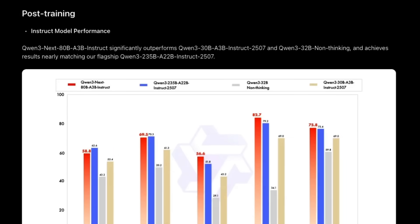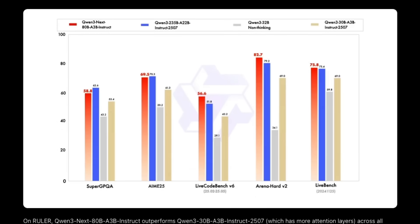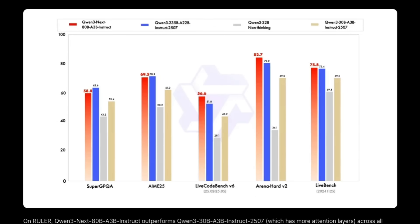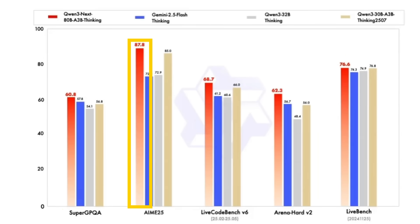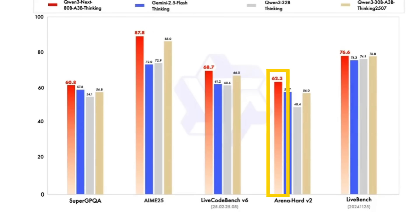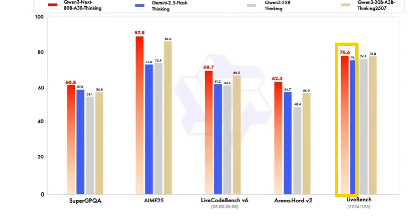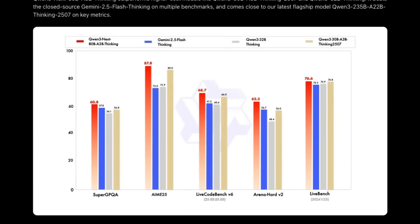For post-training, they've created a couple of different versions of this. They've created a thinking version and also just a plain instruct version. We can see looking at the benchmarks for this thinking model that the Qwen 3 Next is certainly outperforming the 32 billion dense model from Qwen, but also generally outperforming the previous thinking model with a base model that supposedly had been trained on double the amount of tokens.